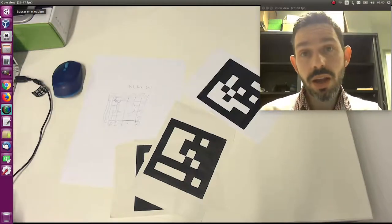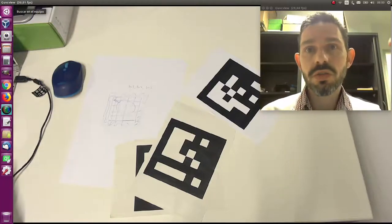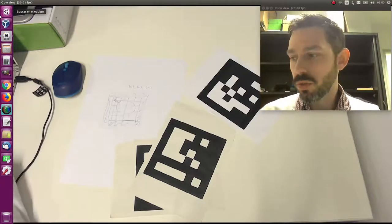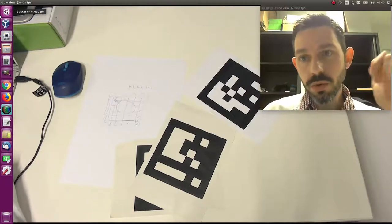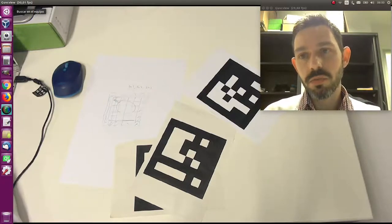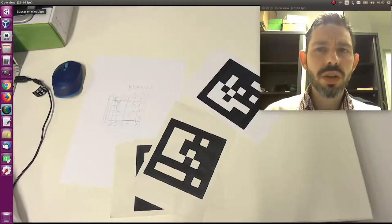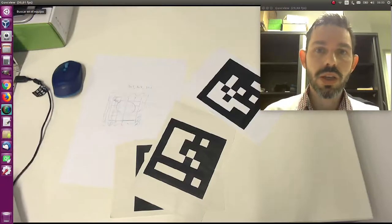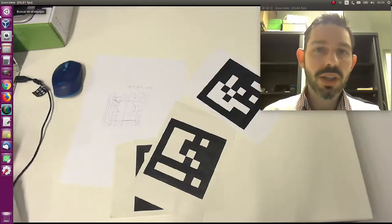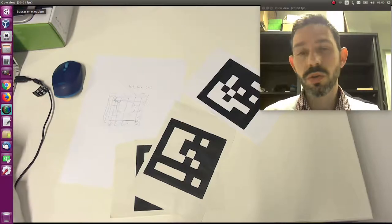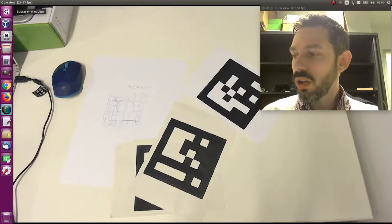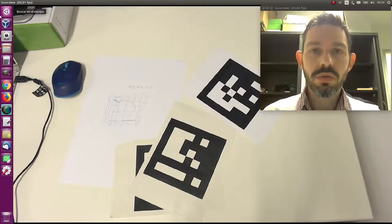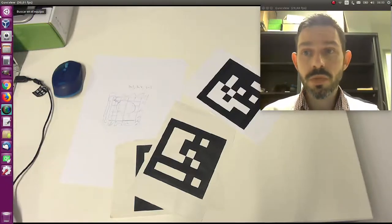By the way, a set of markers is what is called a dictionary, a dictionary of markers. The good thing is that ArUco, the library, can detect most of the dictionaries that have been previously proposed. It can detect AprilTags, ChiliTags, ARToolKit dictionaries. So you can use ArUco to detect all these dictionaries.